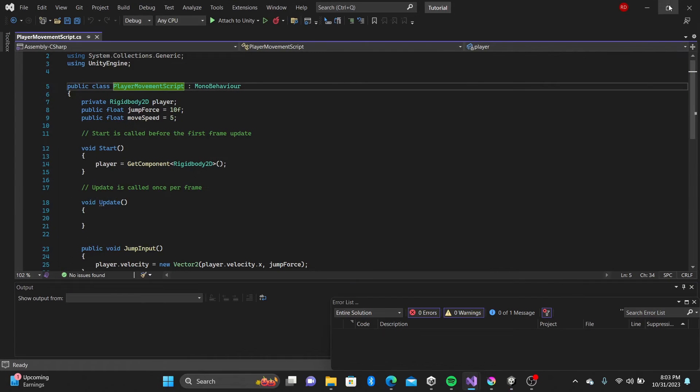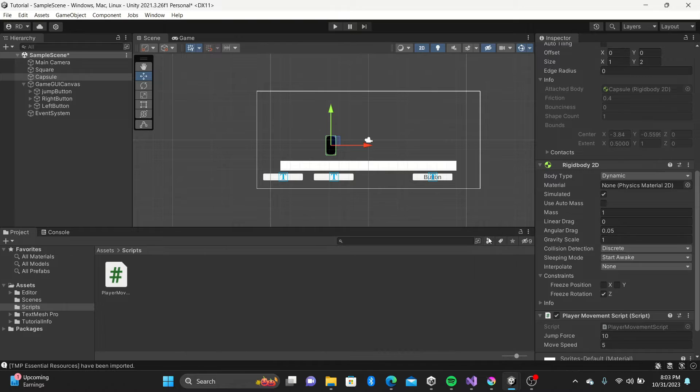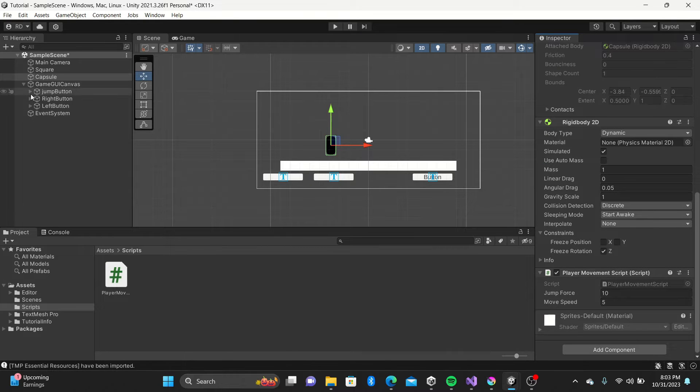Inside our buttons we can change the text for clarity. I'll name our buttons.